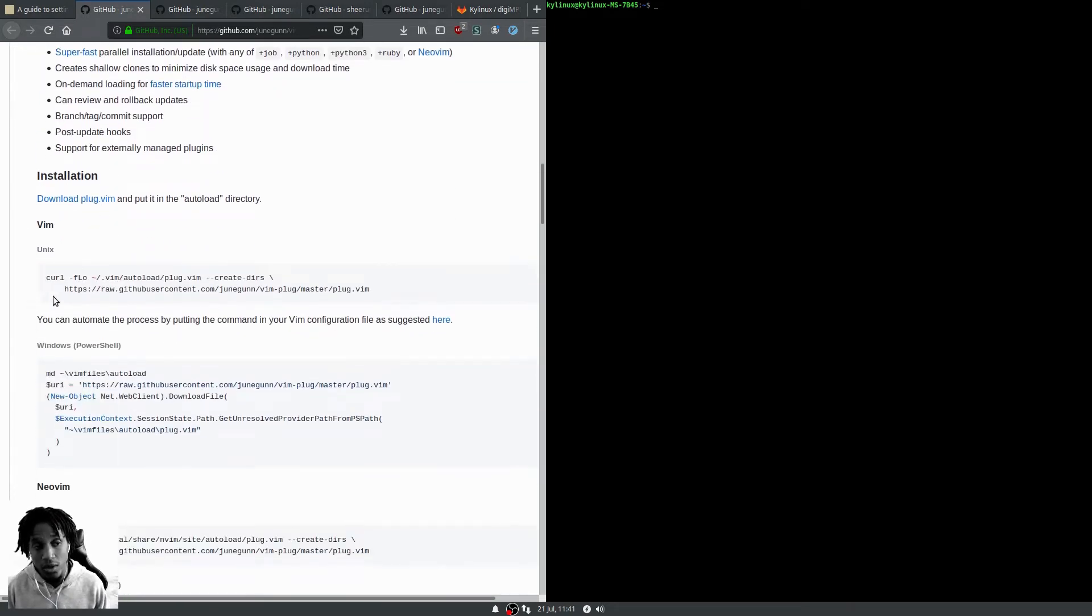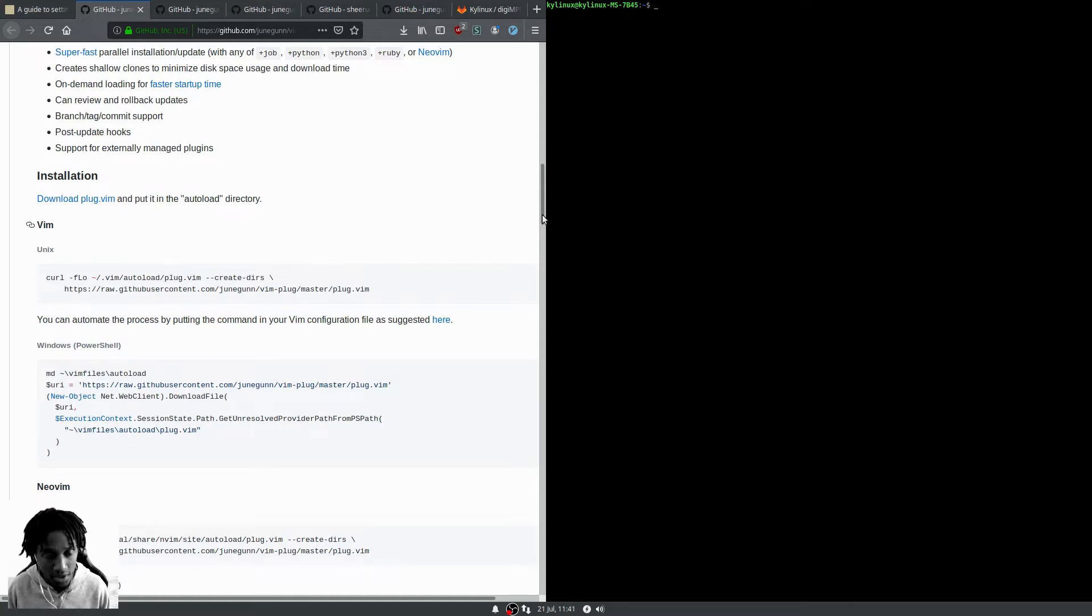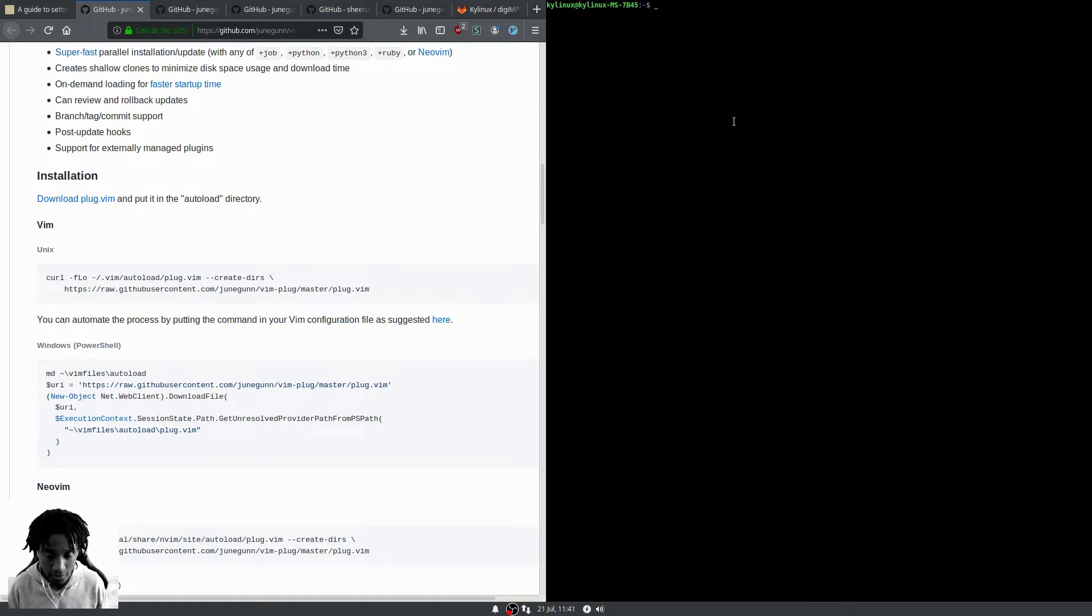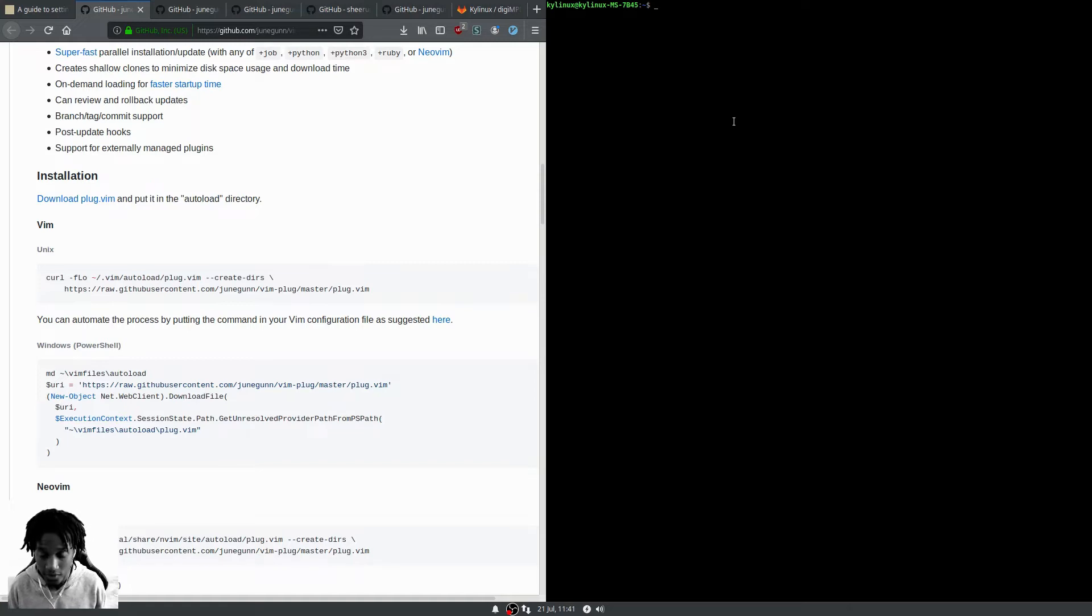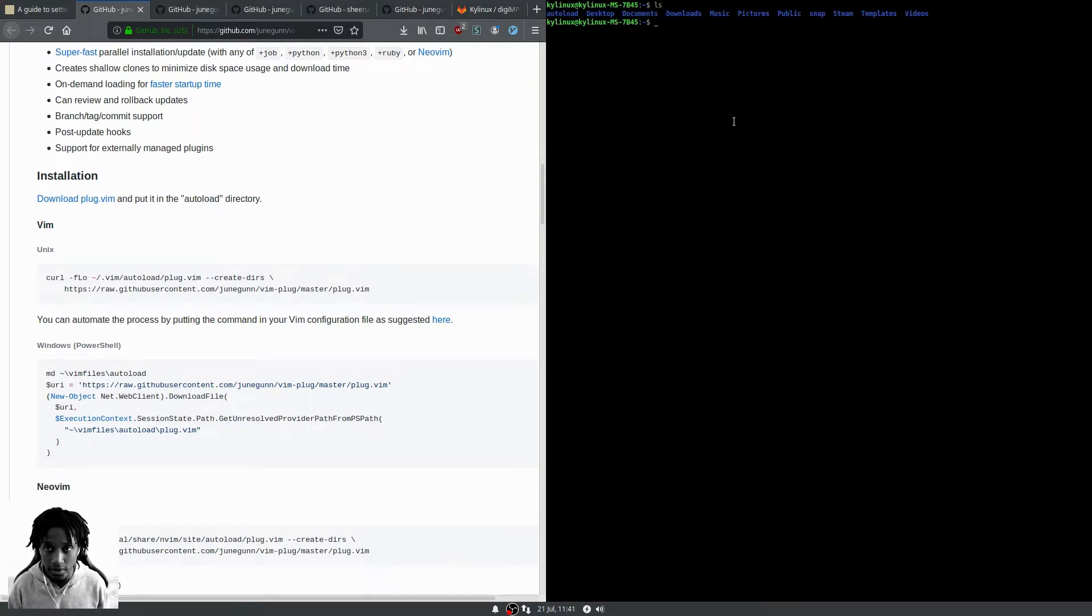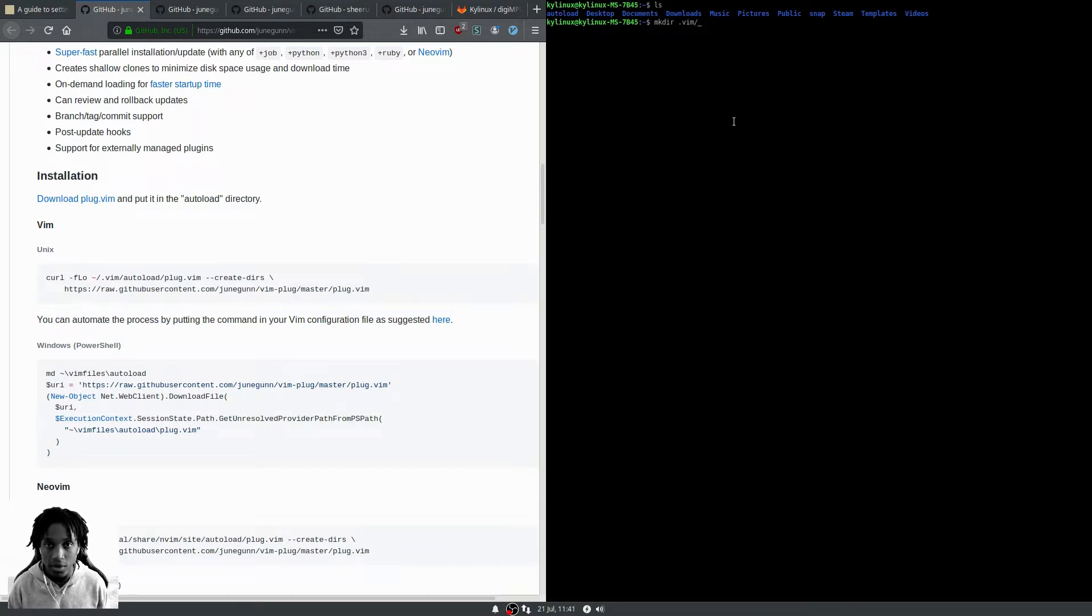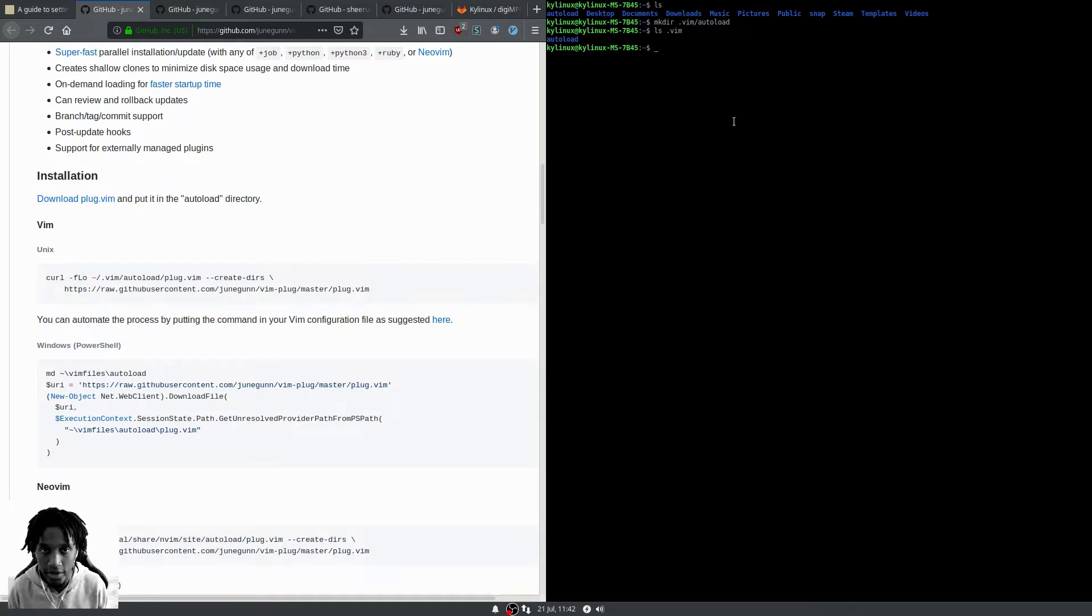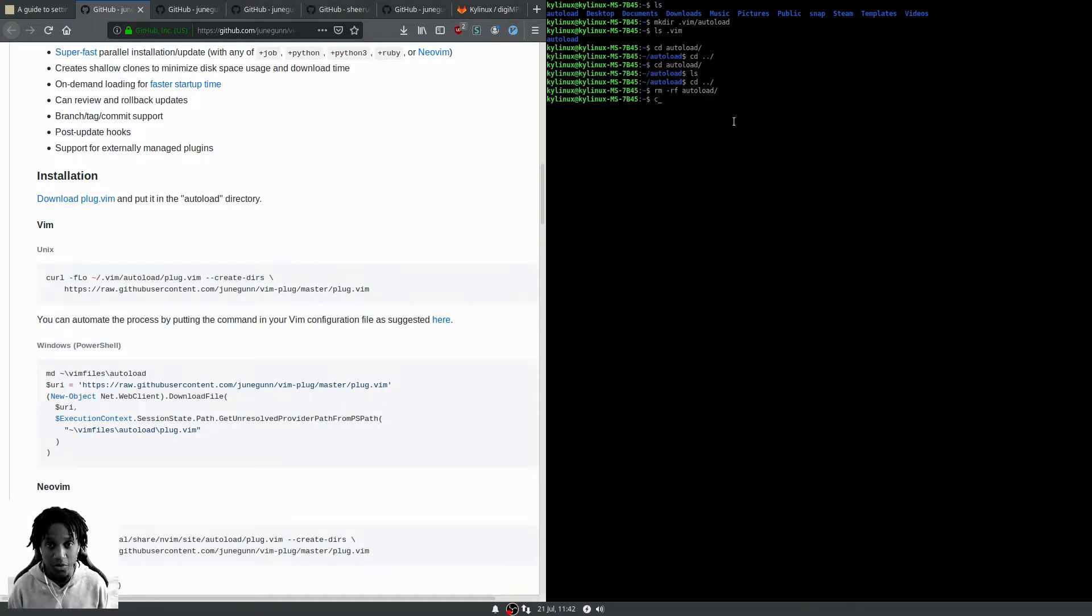You can use curl to get it installed or you can use wget. You need to make sure that in your dot vim directory you have an autoload directory created. I don't have that currently, so I'm going to make a directory in dot vim called autoload.